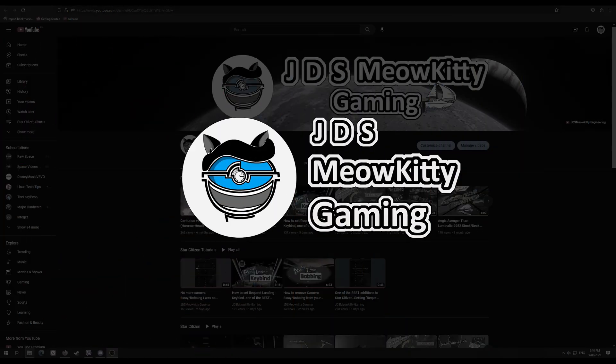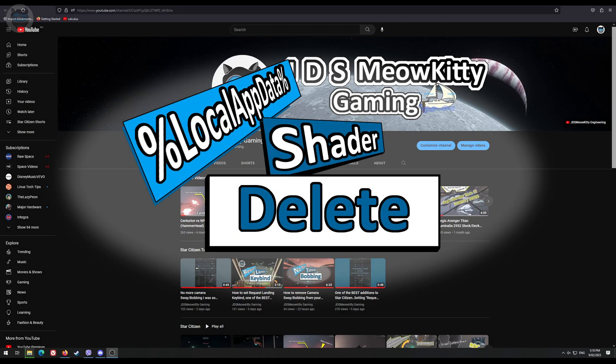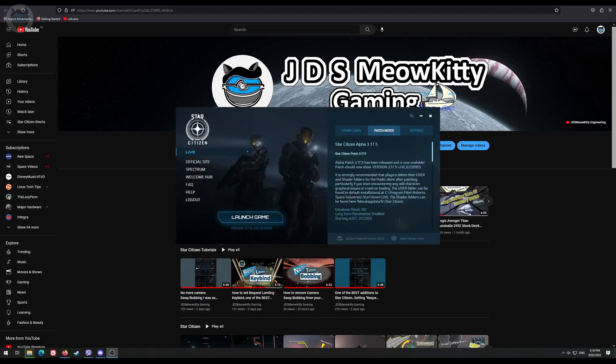Hello and welcome to JDS Meowkiddy Gaming. In this Star Citizen tutorial we're going to be going through how to delete the shader folder. The Game Launcher recommends deleting the user and shader folders and gives you a location of where, but doesn't tell you how to do it.